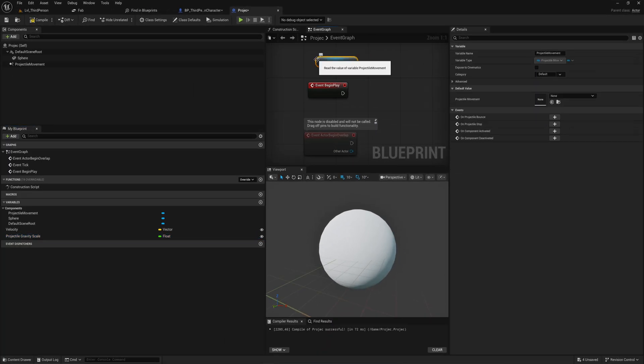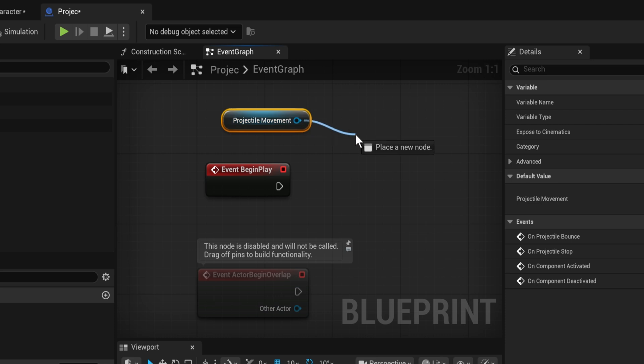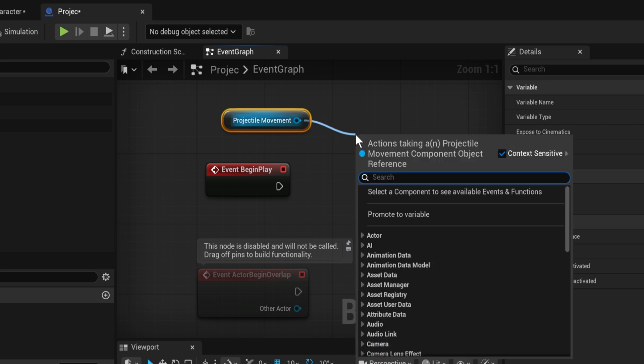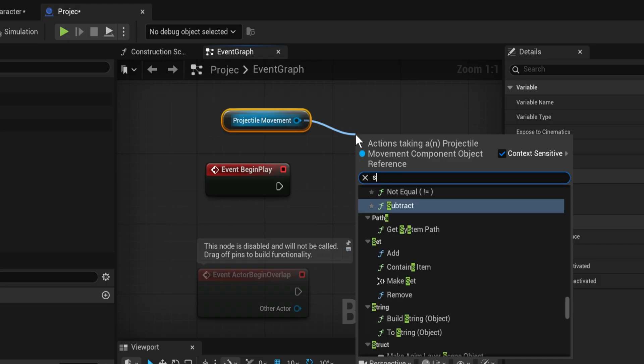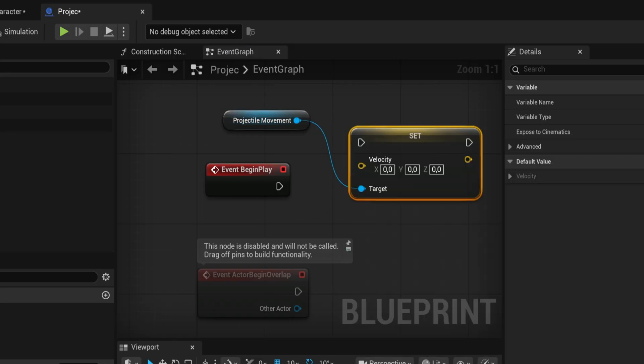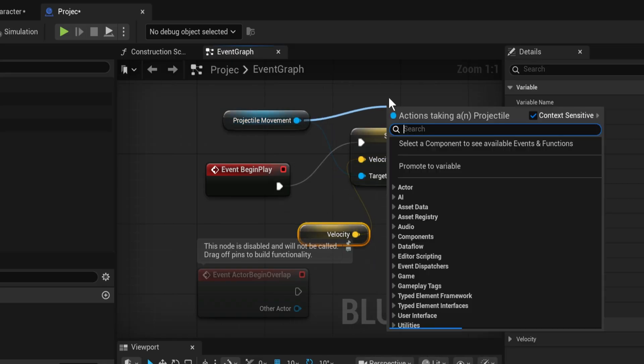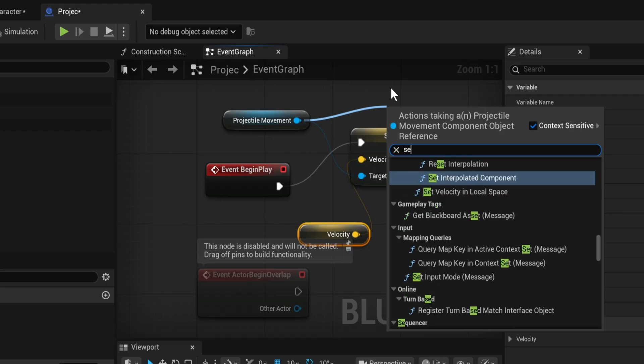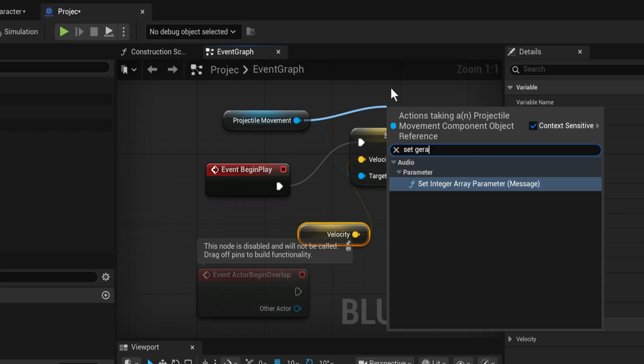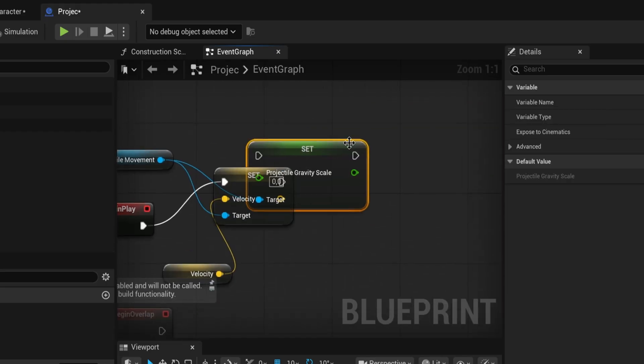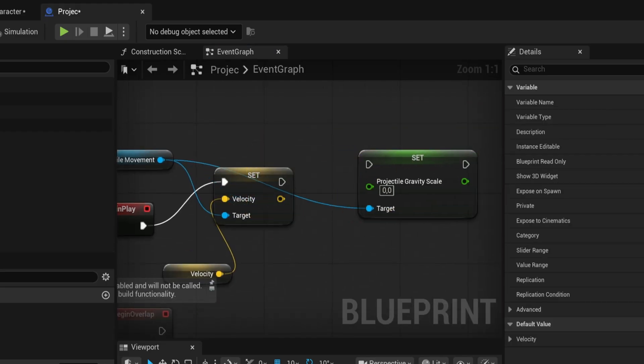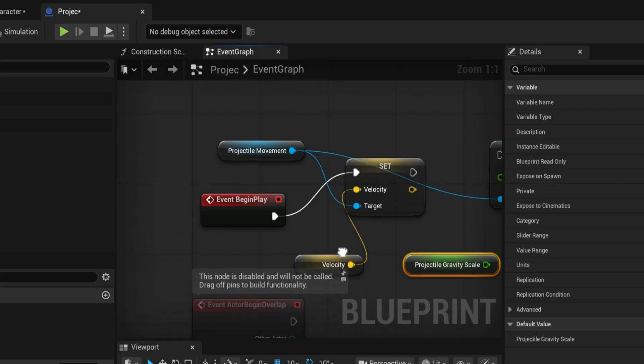On begin play for the projectile, when those values have been set through the spawning code that the engine takes care of, we can set the velocity on this to the velocity that we gave in on spawn, and the same thing with set gravity scale. All this only starts working after the initial setting of the exposed variables.